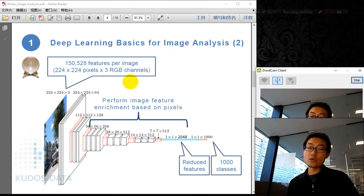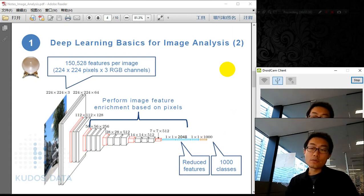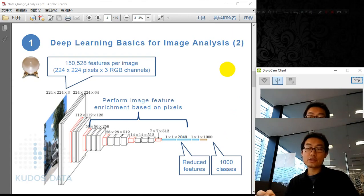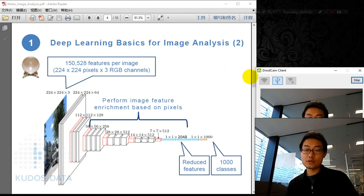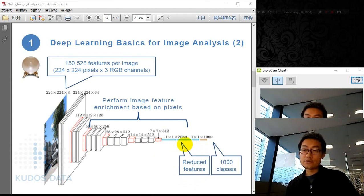So you roughly have 150,000 pixels, or features, per image — that's a large number. Then it will go through different layers of the neural network. Each layer is like a small black box. They perform image feature enrichment and extraction based on the pixels, aggregating and concentrating the features until they are reduced down to 2048.